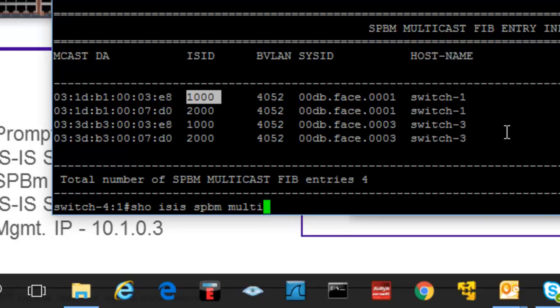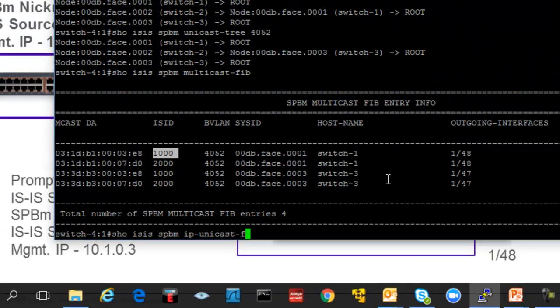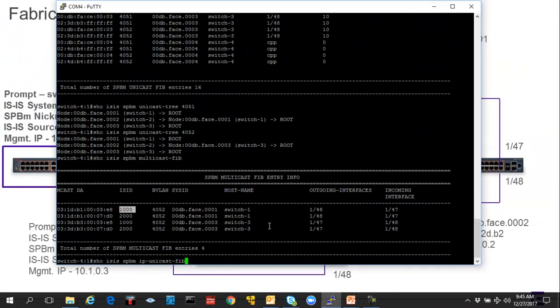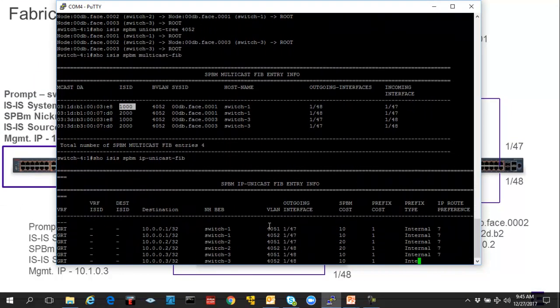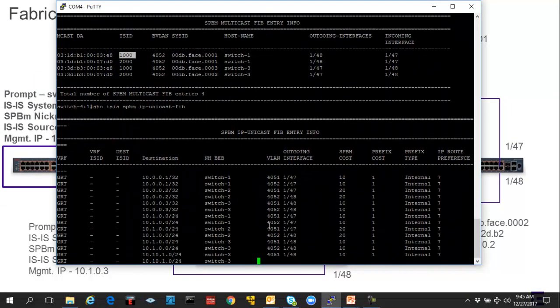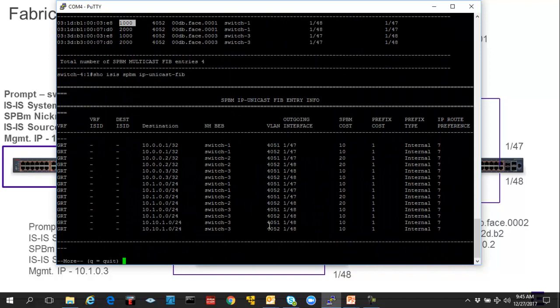And this is quite correct too because switch two has nothing on it. Switch four we just created. It has no services provisioned at all. Switch one and switch three in my lab are the really active switches within the network. And you'll see that as we move on throughout the video series. So there is quite a bit that we can gain out of these simple tables if we understand how to read them.